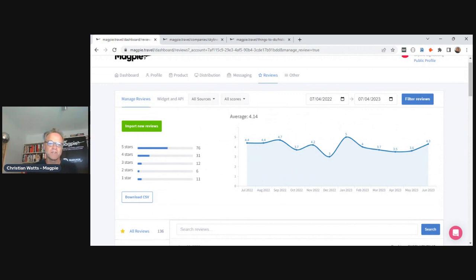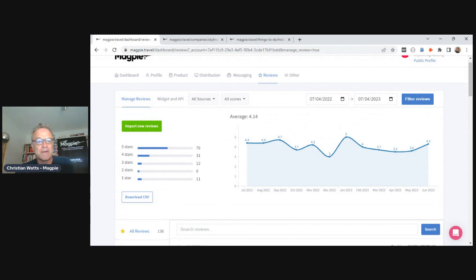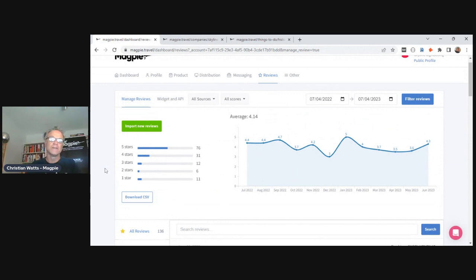That's the overview of Magpie. We work just with experience operators — some of the biggest attractions in the world, most of the observation decks in New York, and lots of European companies running walking tours, bus tours, and more. It's a product for everyone in this space who wants to streamline and manage their products and get them distributed through as many channels as possible with minimal work — we understand every time you add a channel it comes with more work, so we're trying to make it a one-stop shop.